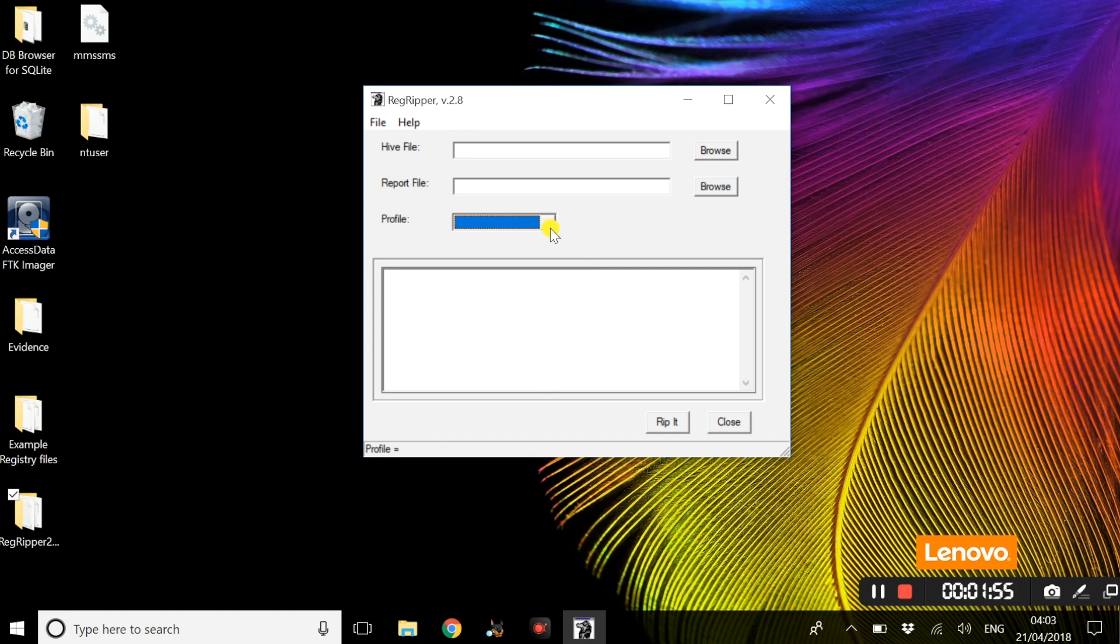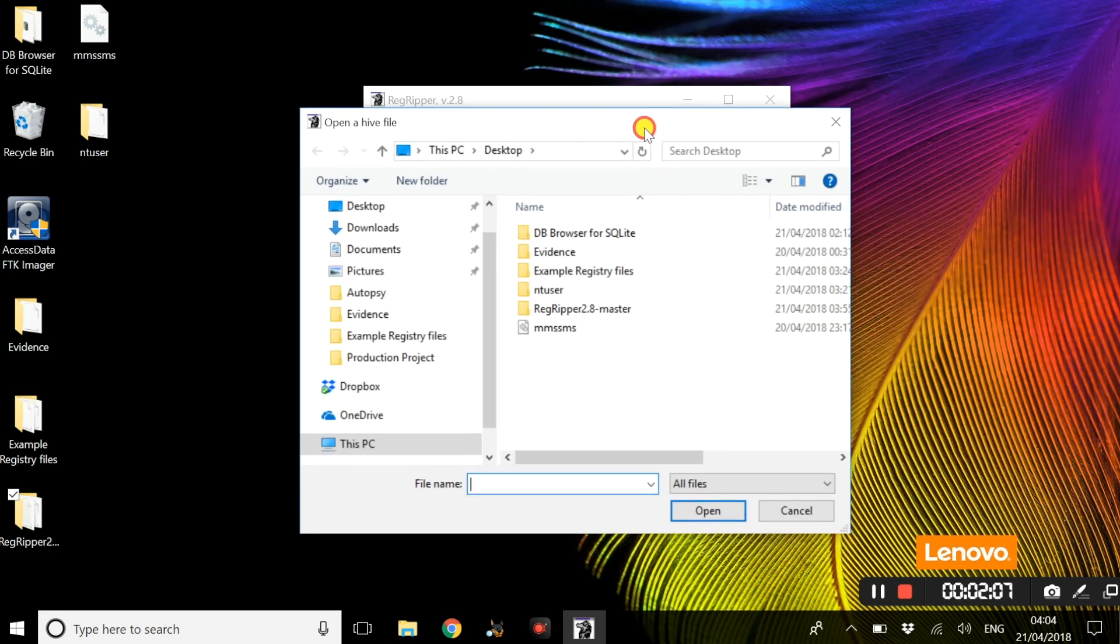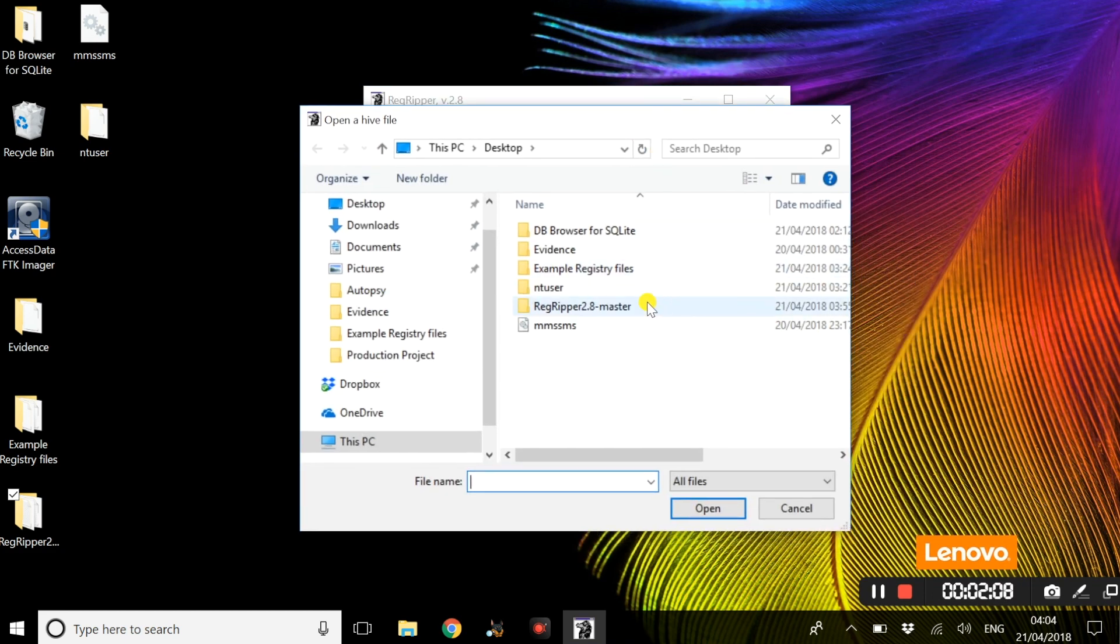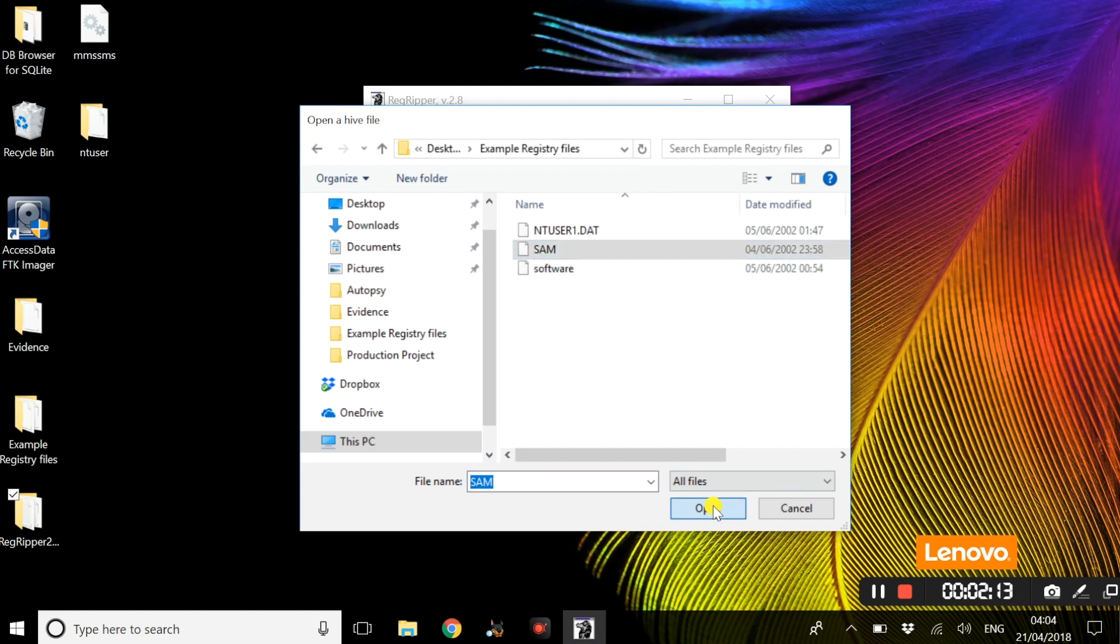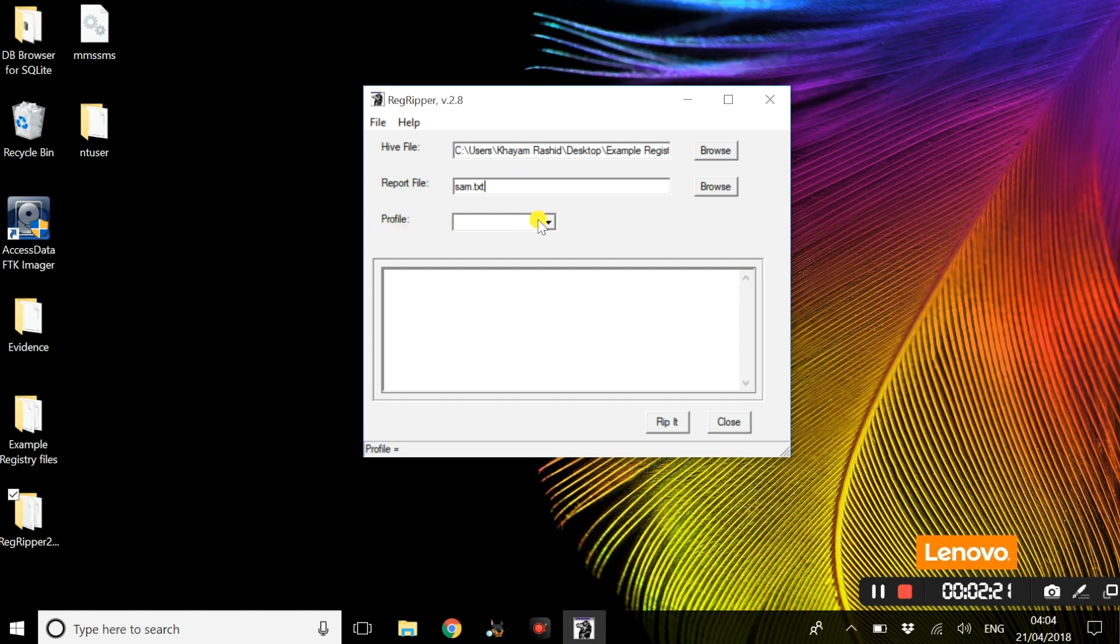SAM basically contains user data on the evidence file, which is the hunter xp.el1 file. We are going to browse to these example registry files and insert SAM. The report file we are going to call SAM.txt and for profile we are going to select SAM.